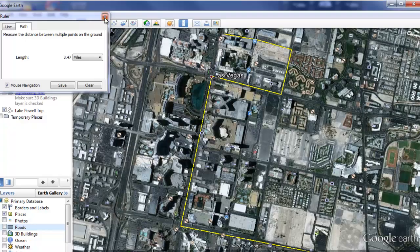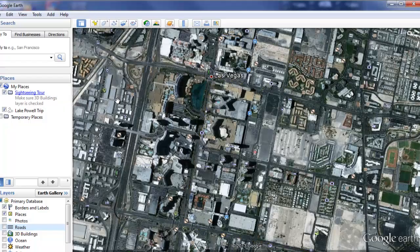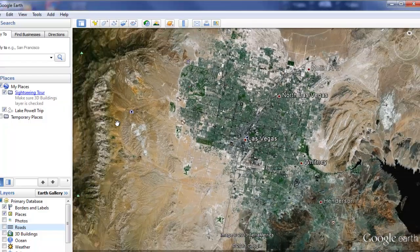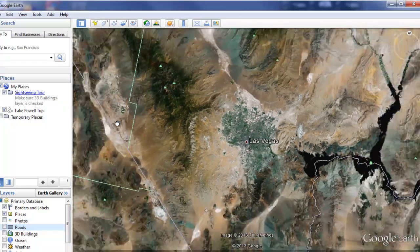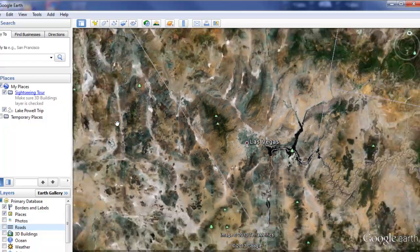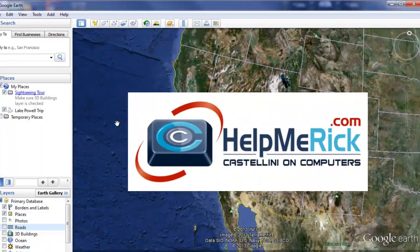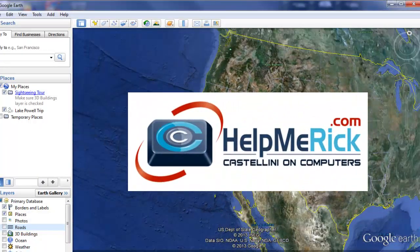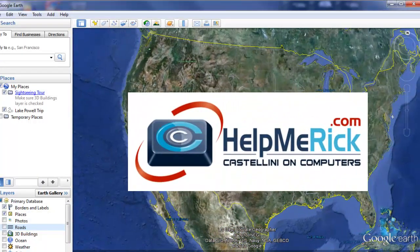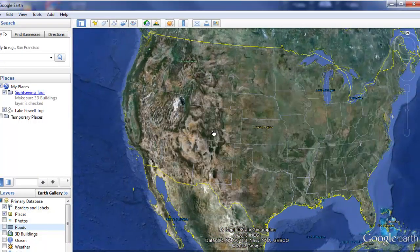We touched on just a few of the basics with Google Earth today. Have a lot of fun experimenting and learning from the amazing resource that Google Earth is.